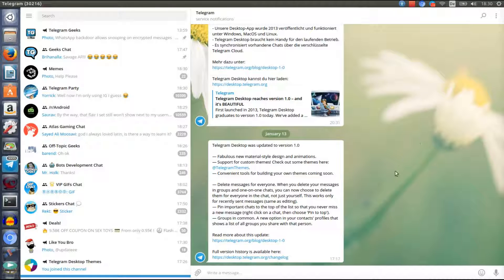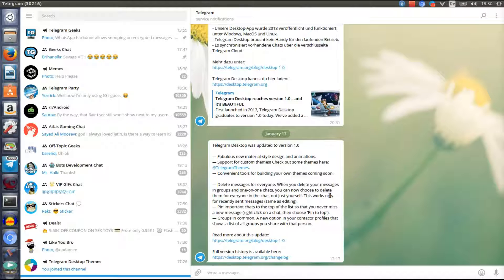Let's open up Telegram now. As you can see, here are the release notes for when you update. It's version 1.0, and they added custom themes which many users wanted, and now we finally got it, which is very nice.